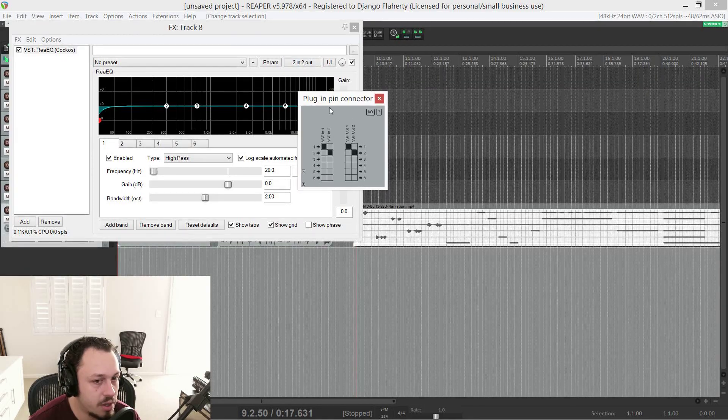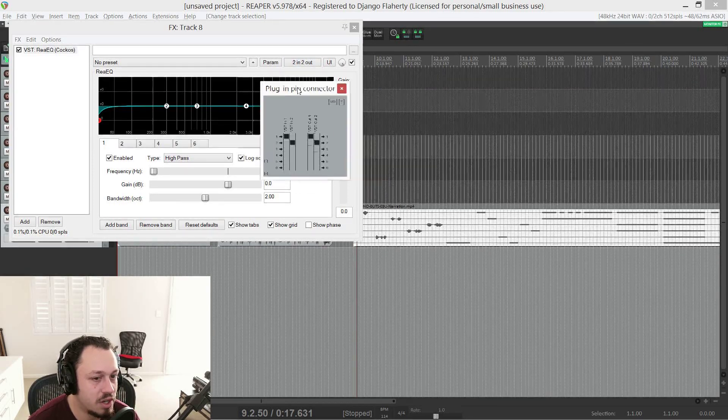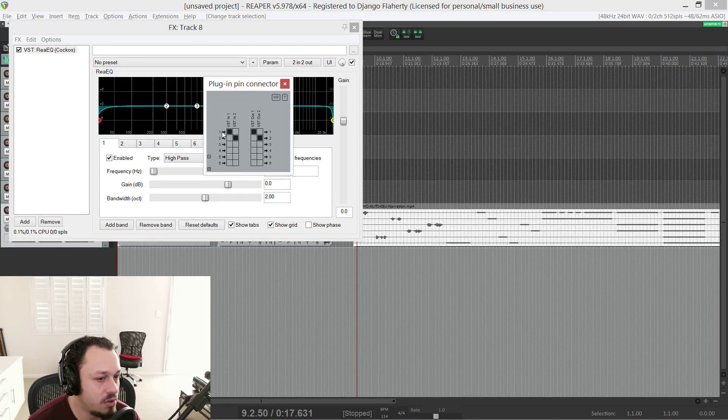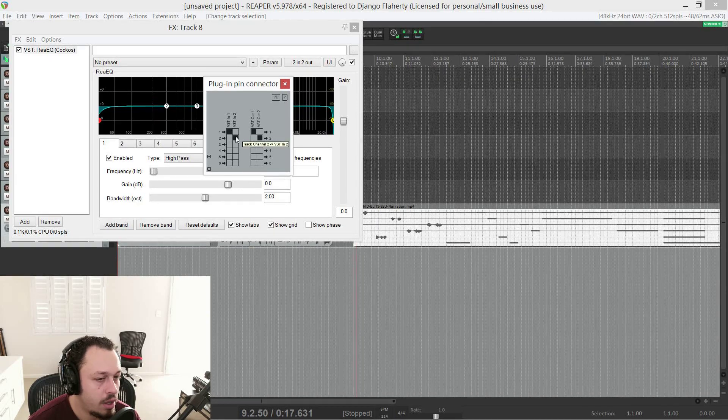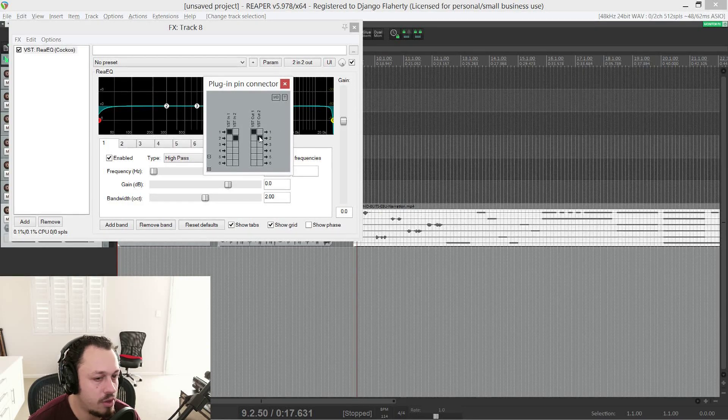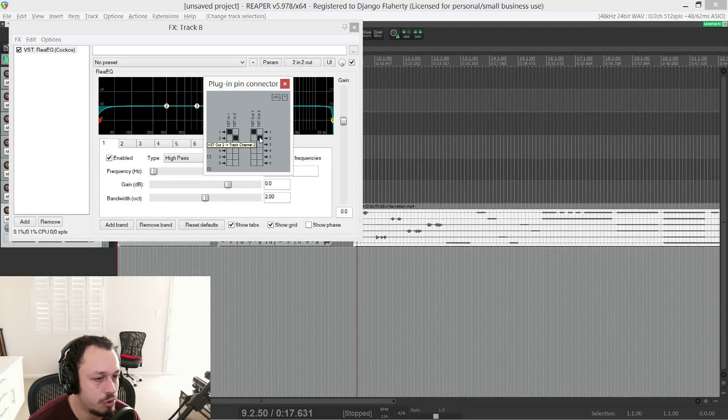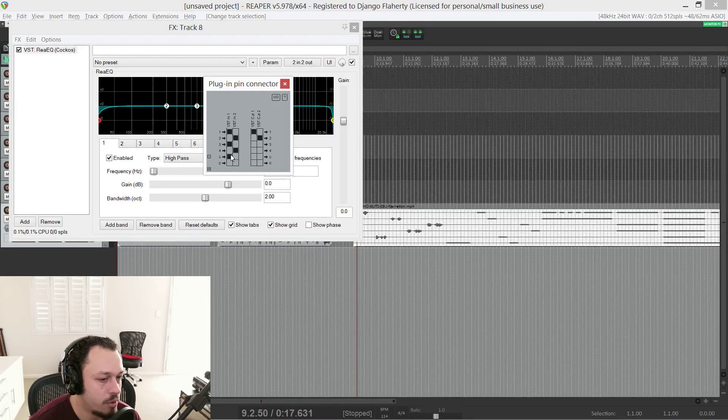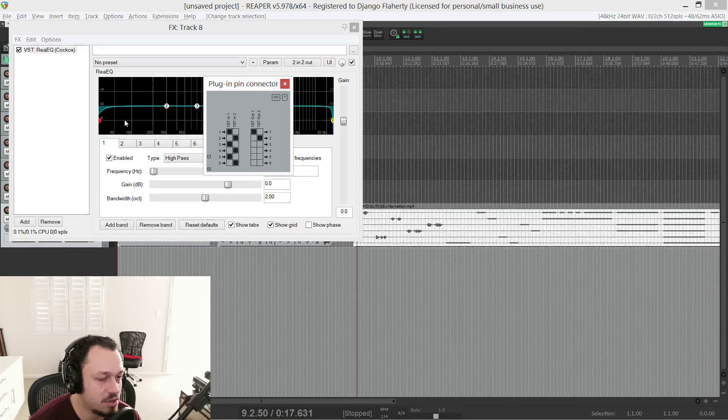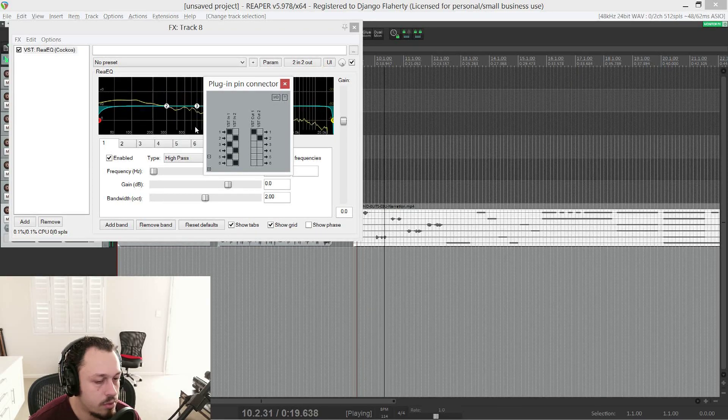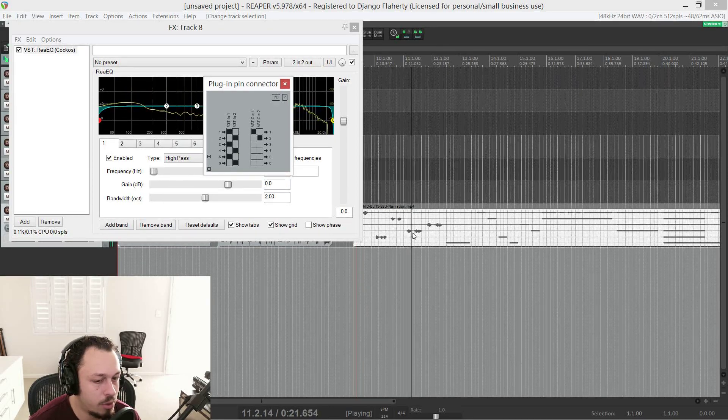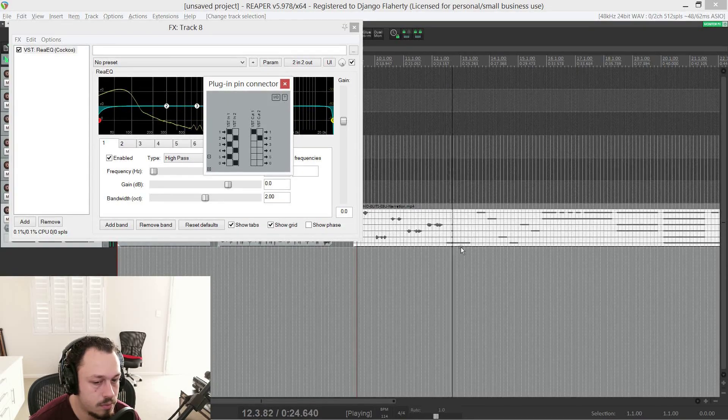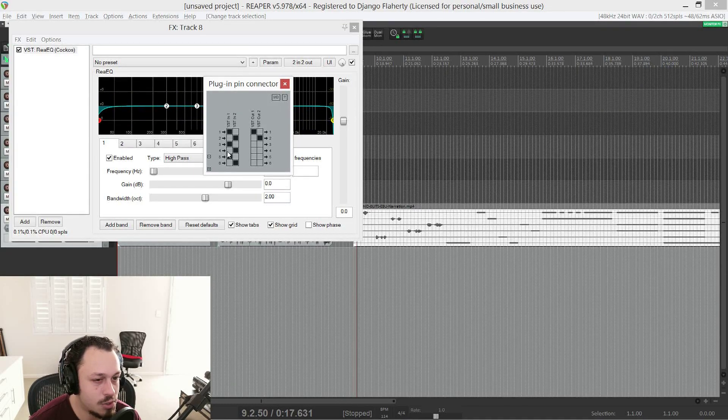So at the moment, this EQ is receiving track channels one and two. And then it's processing one and two. And then the output is going to one and two. So we could take the inputs from three, four, five and six. Front left, front center, front right, right, surround. And now we're hearing all of these track channels. Left surround. So that's one way to do it.